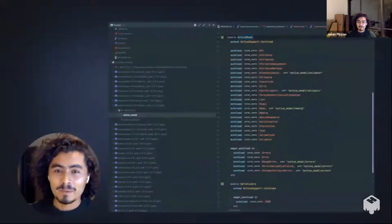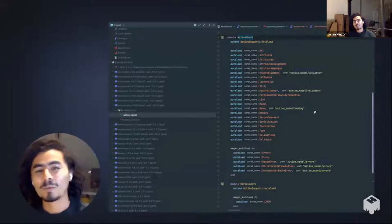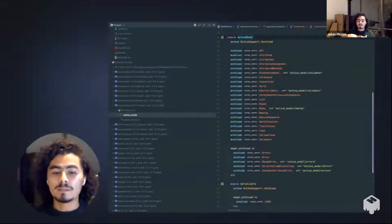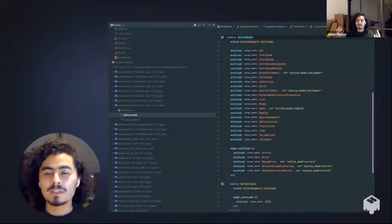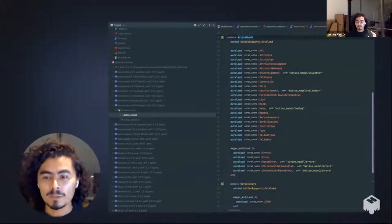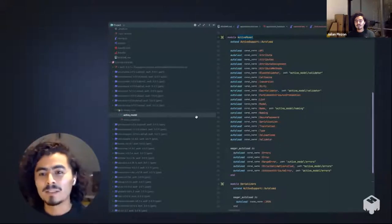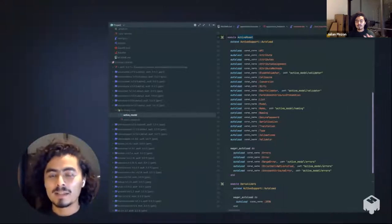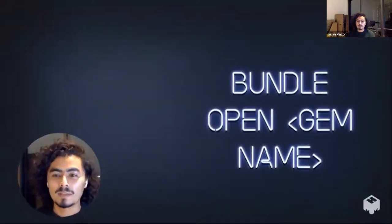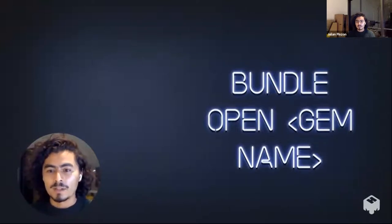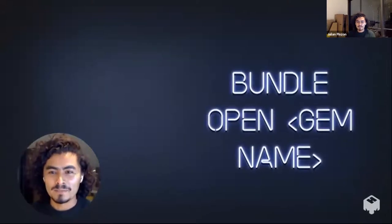One of the things that helped me level up from junior to mid-level to more experienced engineer was actually diving into the code of the gems I was using. Active Model is a gem like any other gem — just code. I use RubyMine to command-click into any class and see what it's about. But if you don't use RubyMine, there's always 'bundle open' and the gem name, which opens it in your configured editor. That's what we're going to do today.